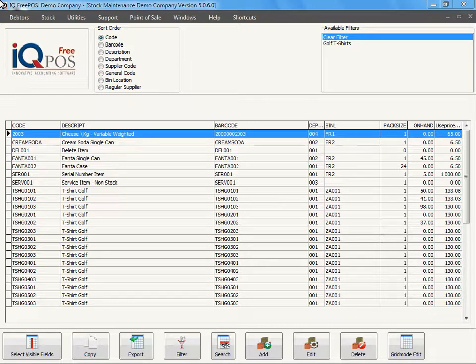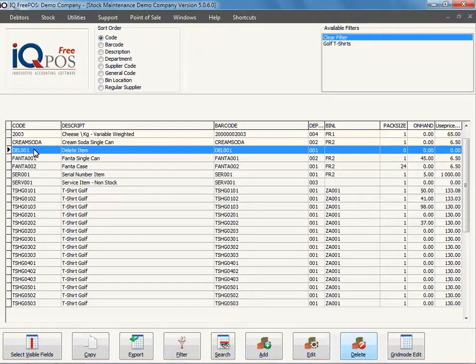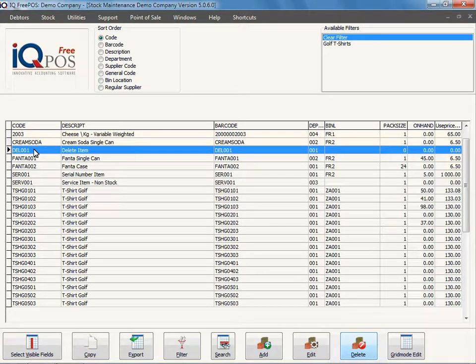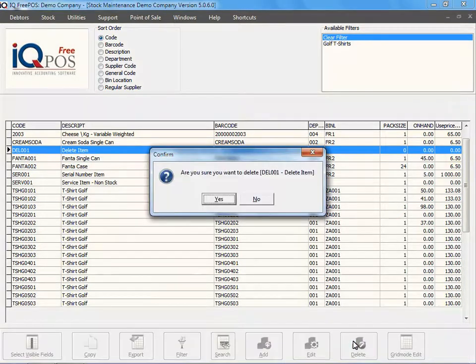I have an item here that I have not processed any transactions for. I've added it recently and the on-hand quantity is zero. If I select this item and click delete, it will give me a warning. I click yes and it will then remove the stock item.